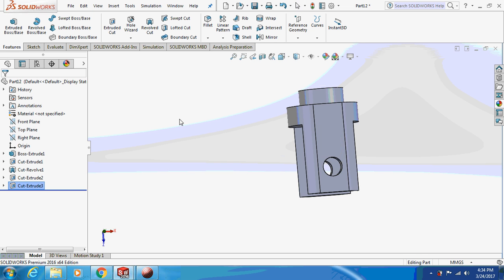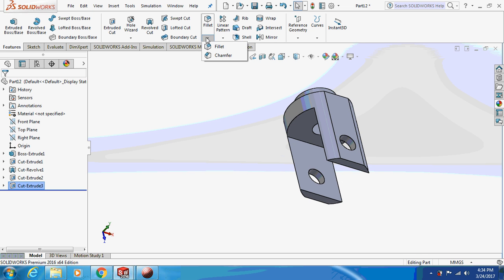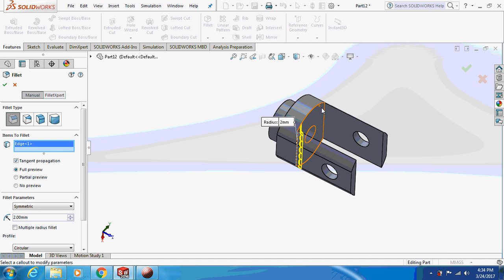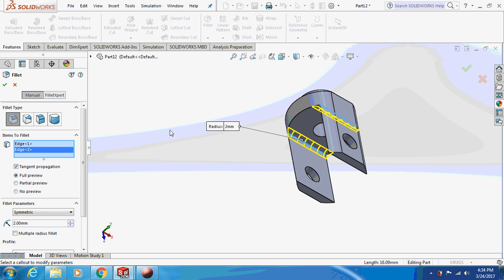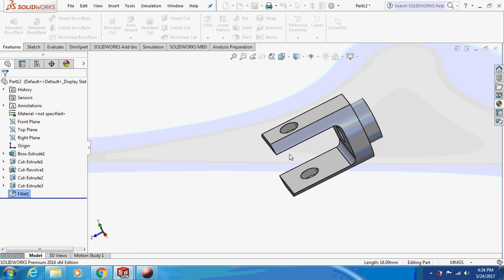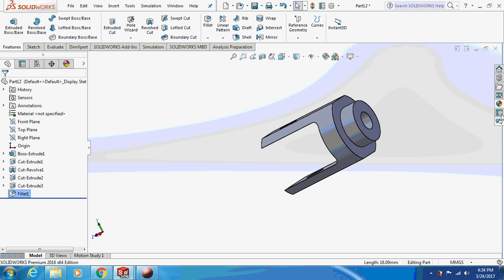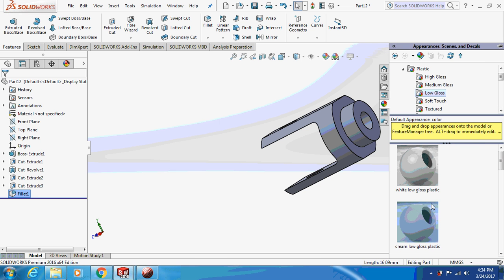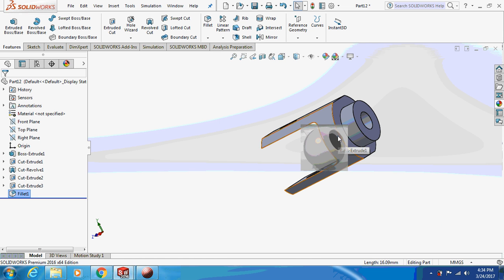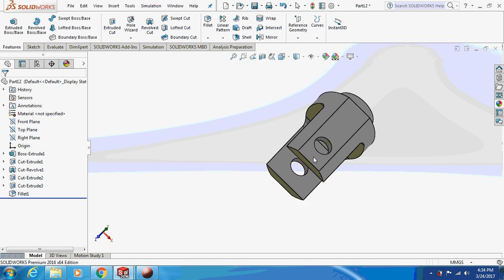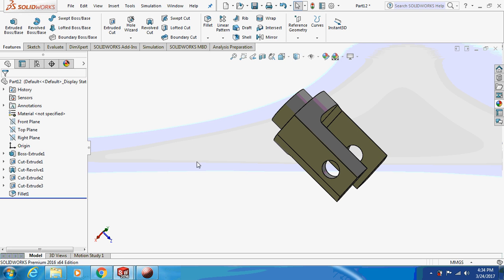Our clay wire is almost ready. Now just give a fillet of 2 mm to this corner and this corner. Our clay wire is ready — I'll give an appearance to it, a creamy gloss finish on the entire body. This is how our clay wire looks. Thank you very much for watching!